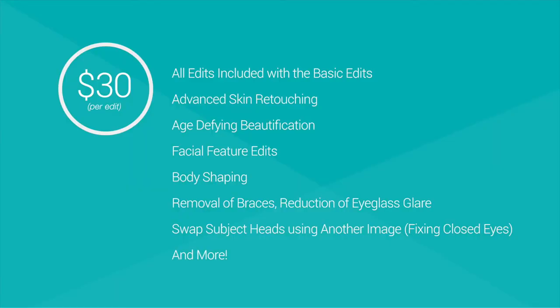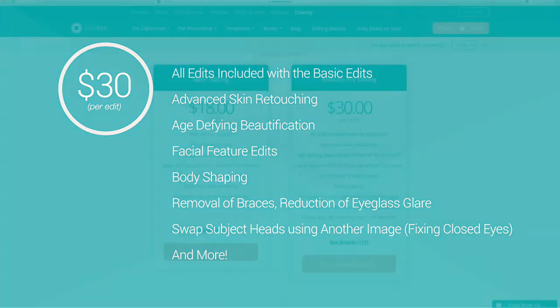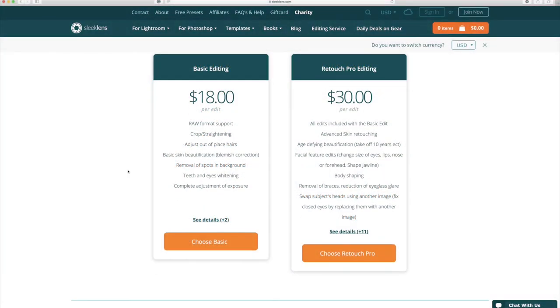But for a little bit more you also get access to our Retouch Pro Editing Service which includes all of our basic editing adjustments as well as advanced skin retouching, facial feature edits, body shaping, and much more.